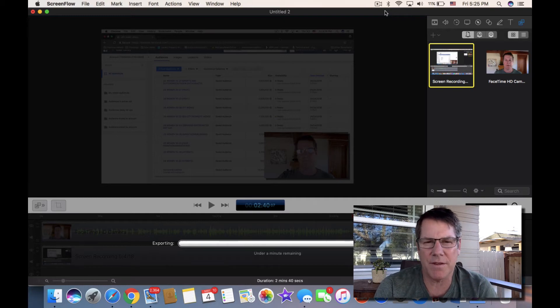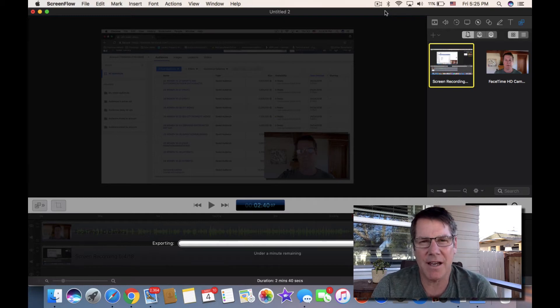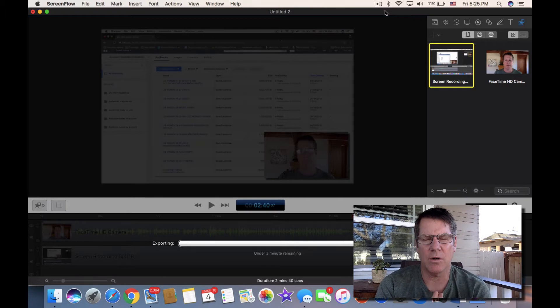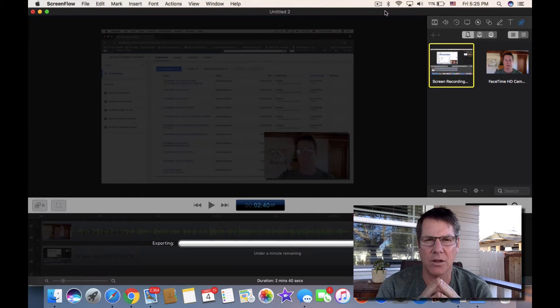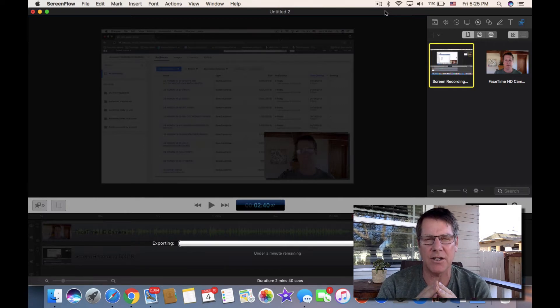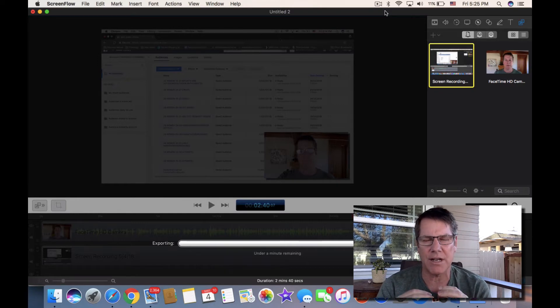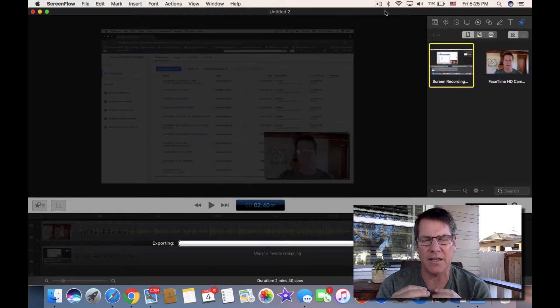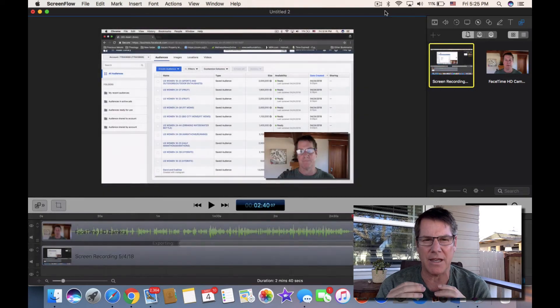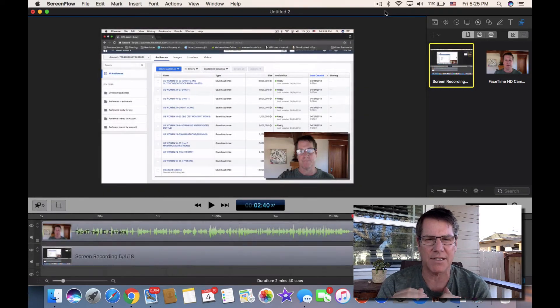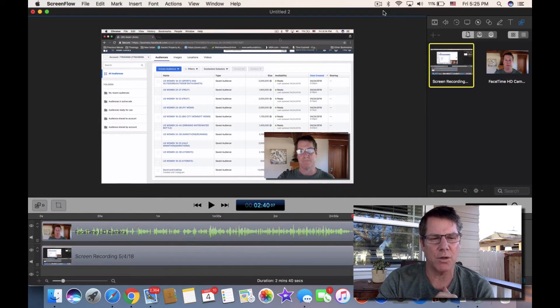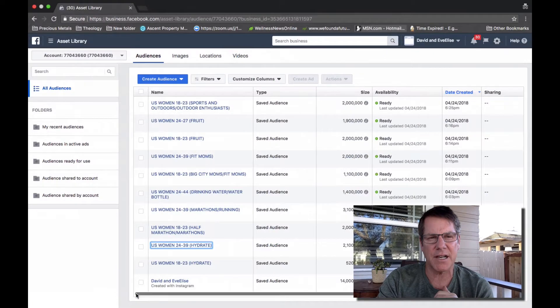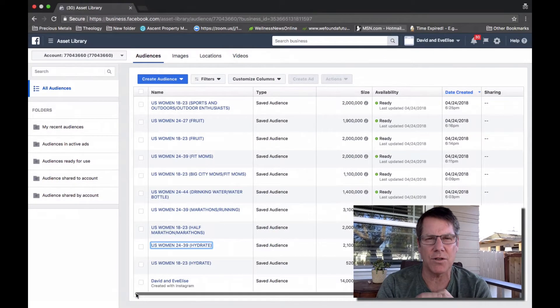Hello, David with davidandivelisse.com. Today I want to talk about how to create a look-alike audience in your Facebook Ads Manager, in particular how to create a look-alike audience for your fan page likes.